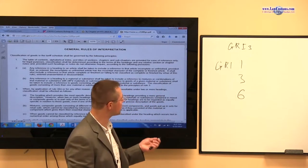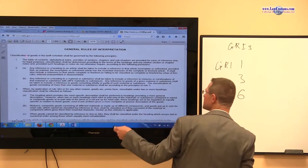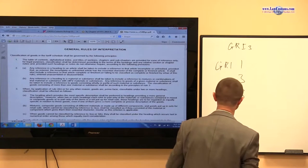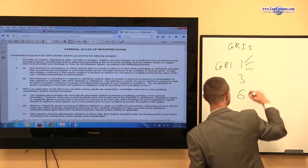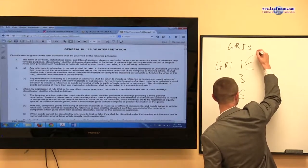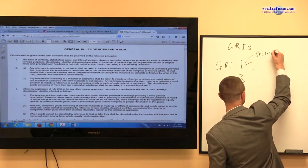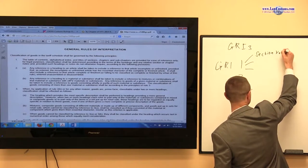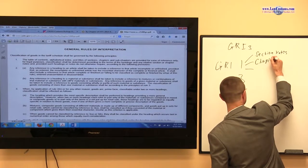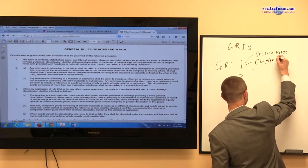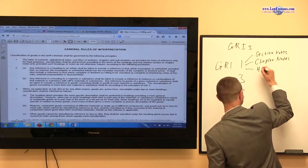When we talked about GRI-1, we established — notwithstanding the long archaic text — that 3 things matter. Those things include section notes, chapter notes, and terms of the heading.